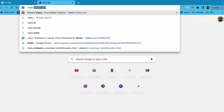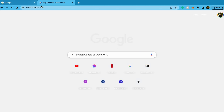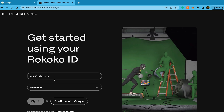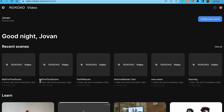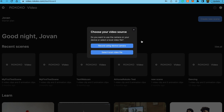Go to video.rococo.com and sign in with a Rococo account. If you don't have one, just sign up — it's free. Then you just have to click 'Create a new scene', name it, and then choose either 'Record using this device' or 'Select a local video file'.